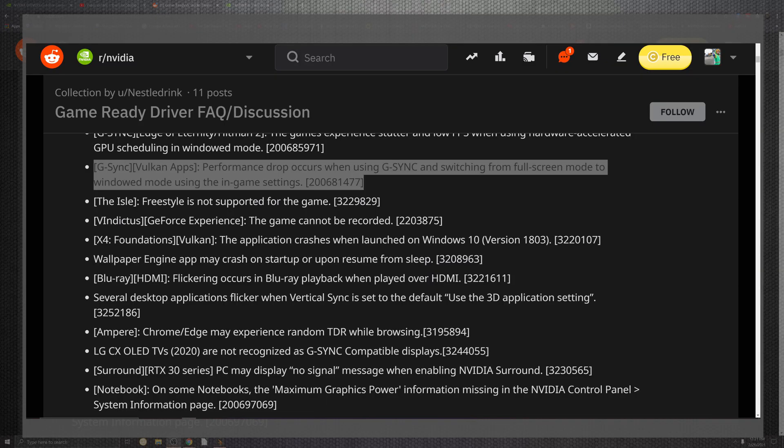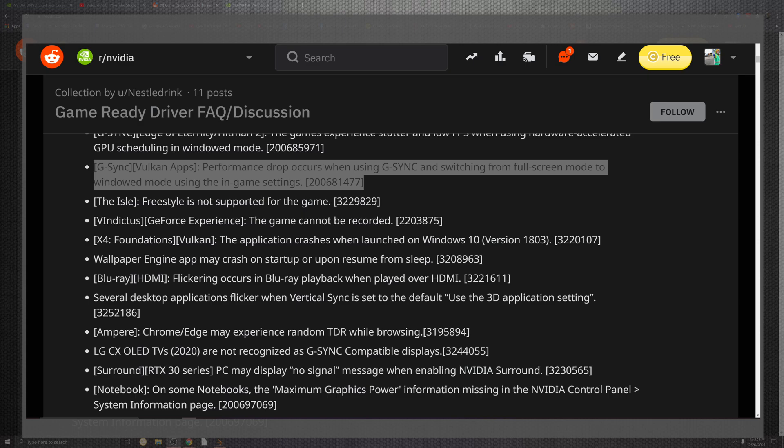As we start out with the gray area for Vulkan apps and the performance drops that occur within the G-Sync switching between full screen into the window mode in game settings. For the aisles, the free sync not supporting for this game, you have some other experiences where they cannot be recorded, which is kind of a bummer when you're trying to actually physically be an editor or just stream directly whatever you need to. That is a crutch that you don't need in your life.